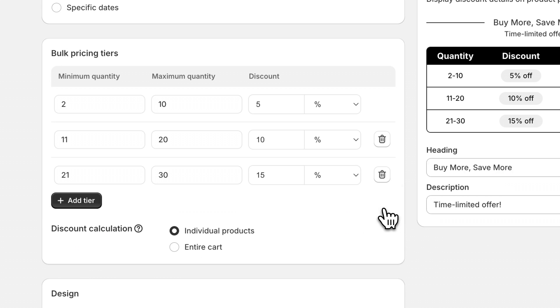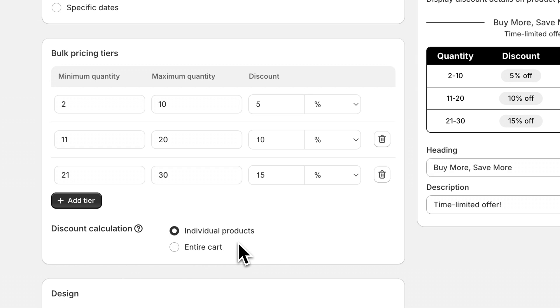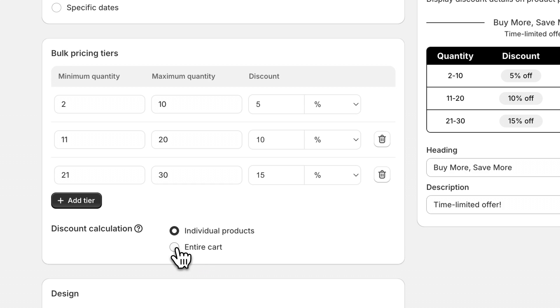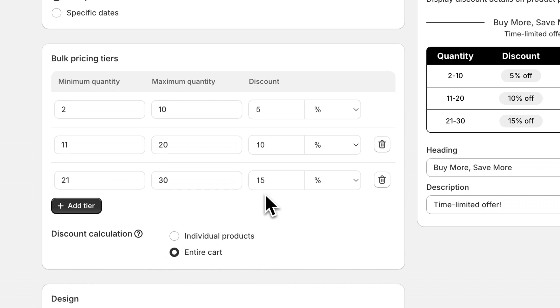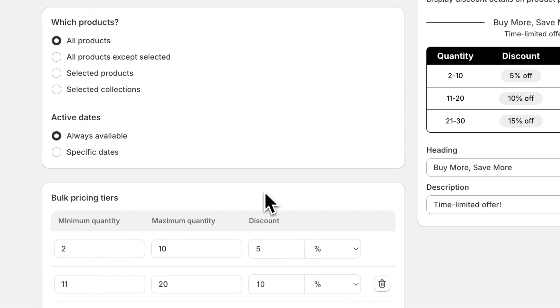Then one of the big differences between this discount type and the volume bundle is how the discount is calculated. In the bulk pricing discount option, you can choose to enable the discount for only the individual products, or you can choose to apply the discount for the entire cart, assuming that the products are included in this list up here.